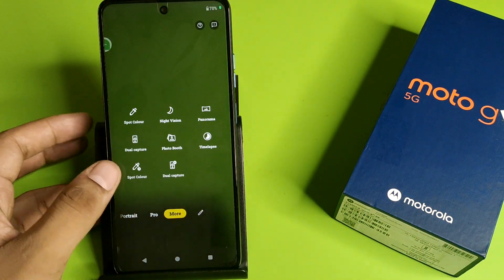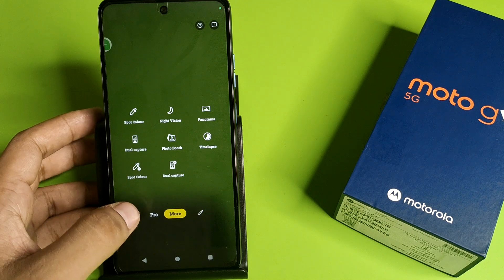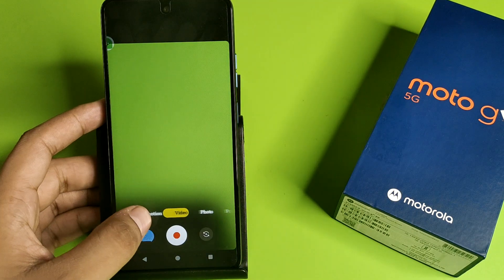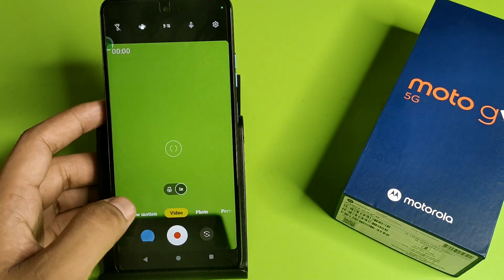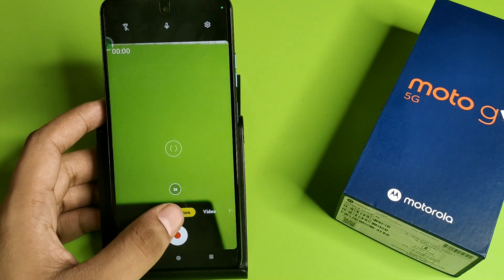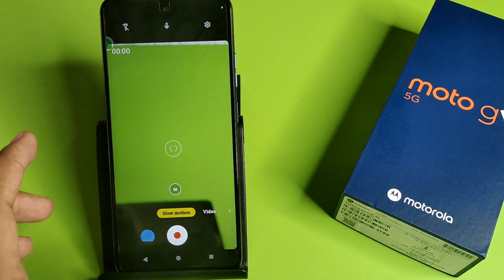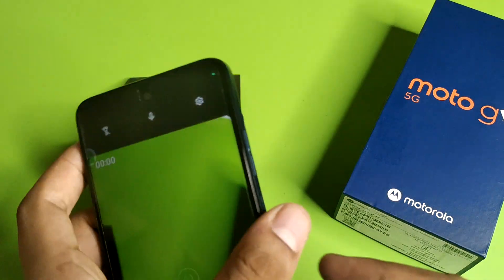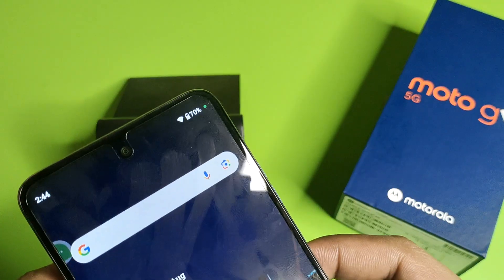First, you have to simply open your camera. Then you have to swipe right — here it is, slow motion — or you can swipe left also. Click on slow motion video and you have to just make it like this.